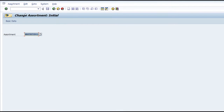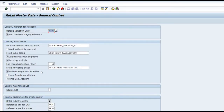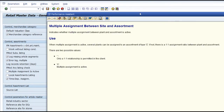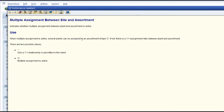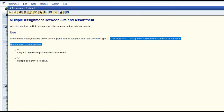When you are defining the system as a retail system, you have to define whether you can have general assortment and local assortment. In other words, you have to tell the system whether multiple assignments are possible - meaning whether a site can be allowed to have a local assortment and be assigned to multiple general assortments. In the general parameters of IS-Retail, this is where multiple assortment is active. You have to define whether several plants can be assigned to assortment.